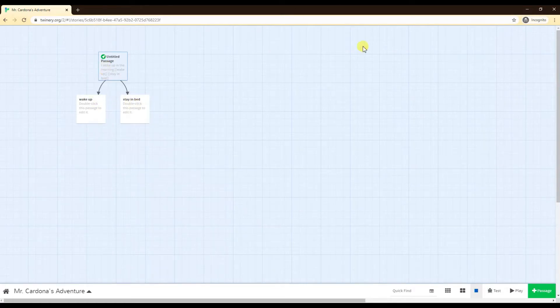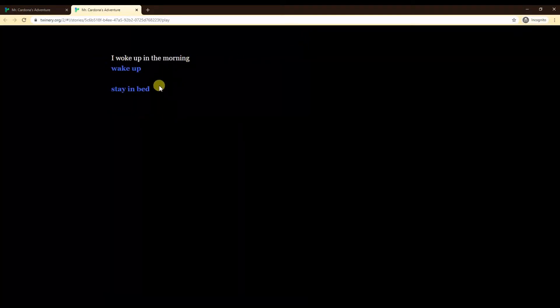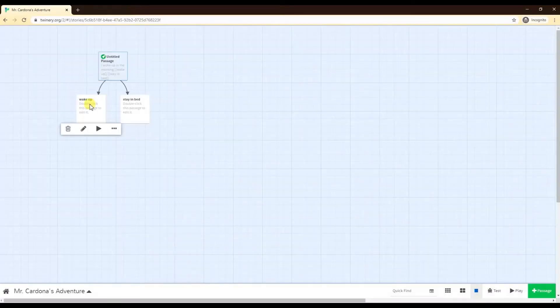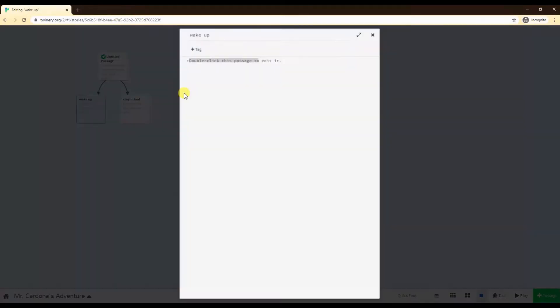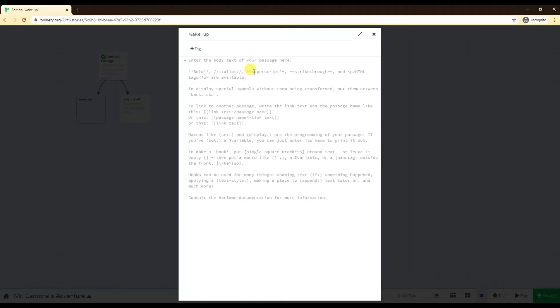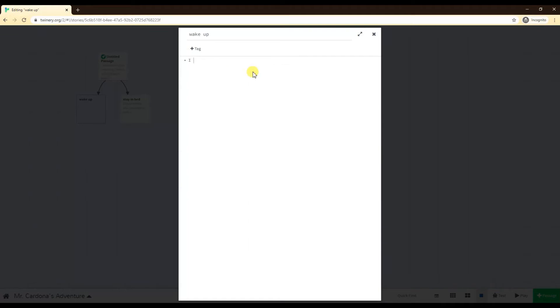If I were to play this, it looks like: I woke up in the morning, and then the options are in blue, wake up and stay in bed. If I click on wake up it goes to a blank page because there's nothing there yet. If I click stay in bed, blank page again. So I wake up, what do I do? I usually head to the washroom.